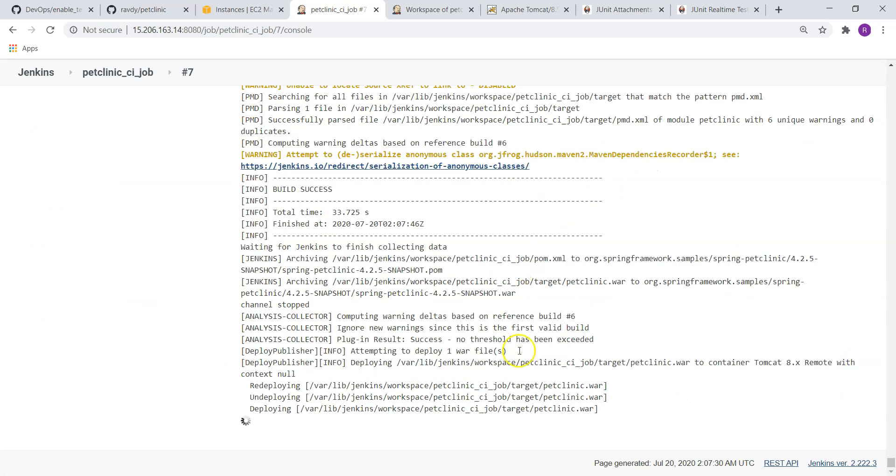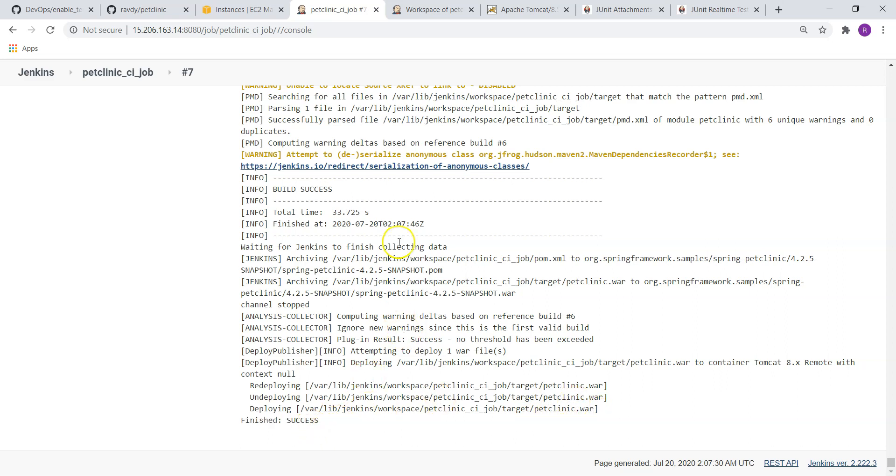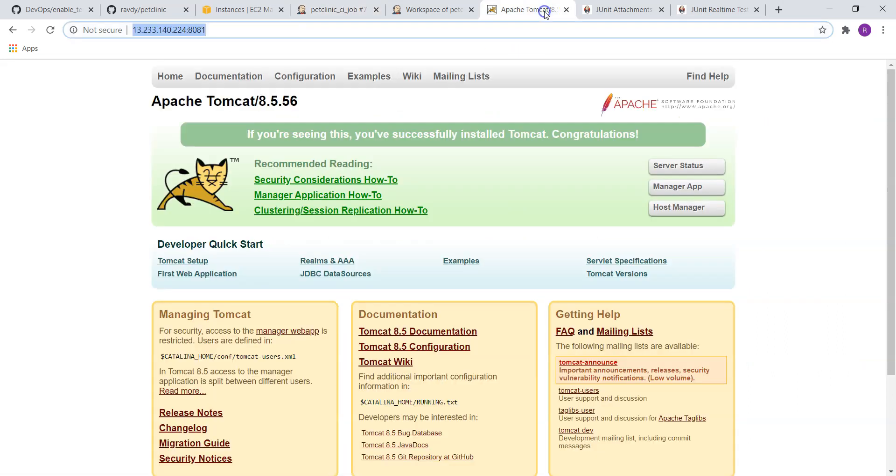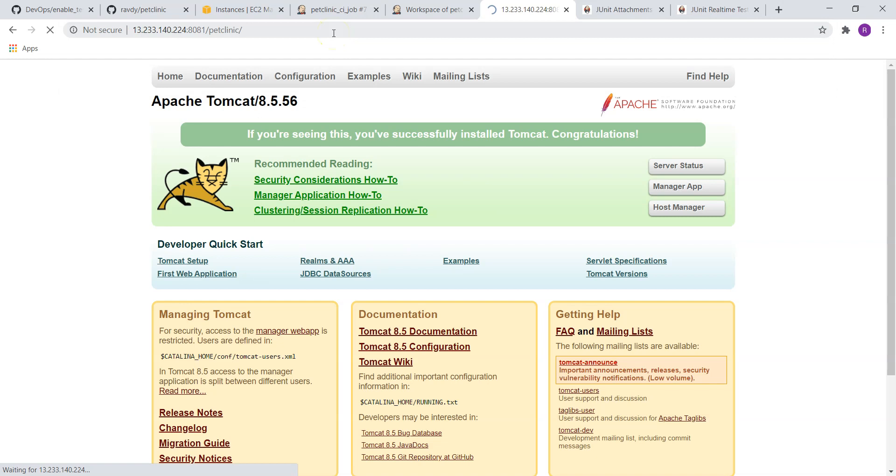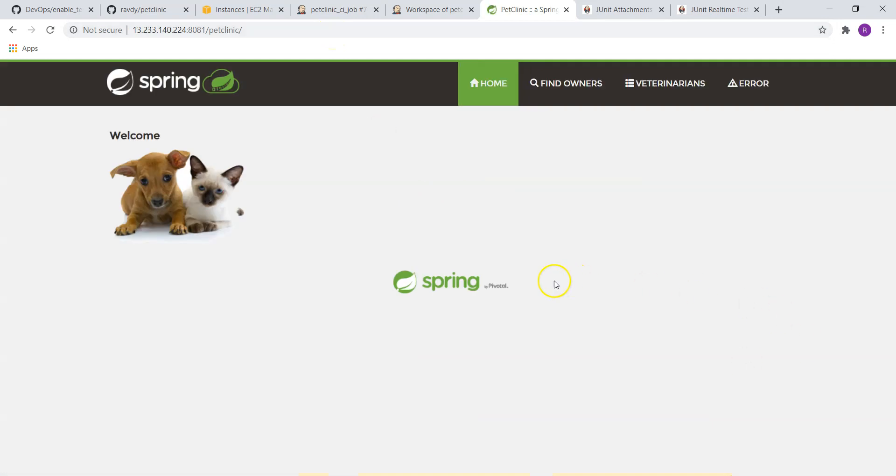It is trying to deploy the WAR file on the target system. So target, petclinic.war, it picked up. Okay, deployment is successful. And I can go and check it out, slash petclinic.